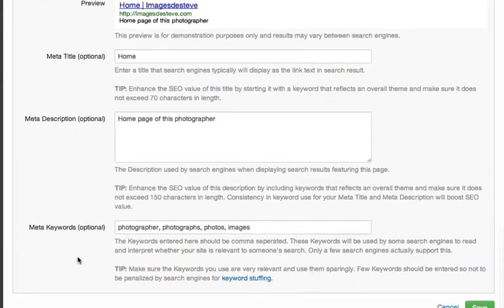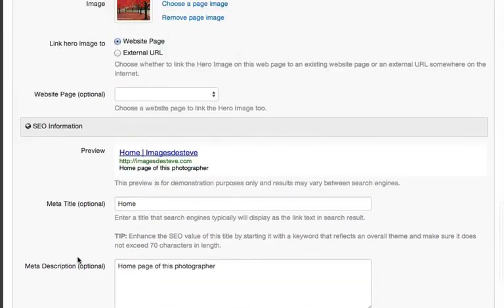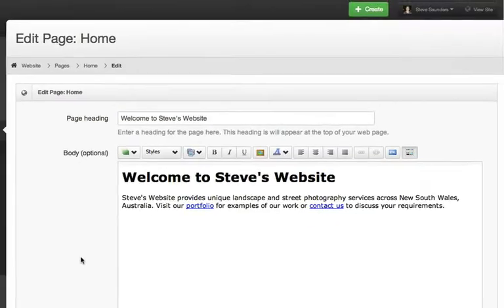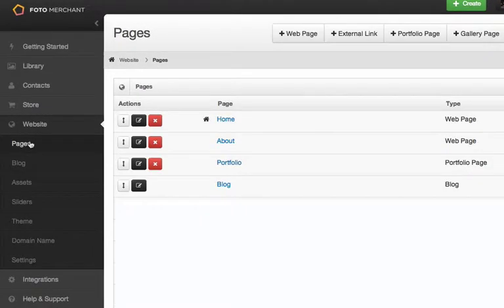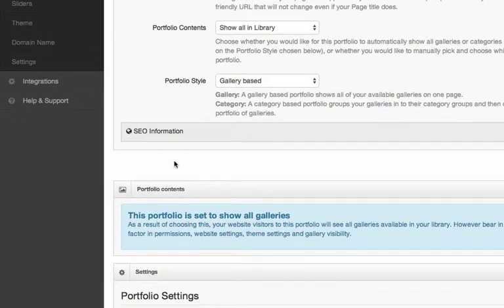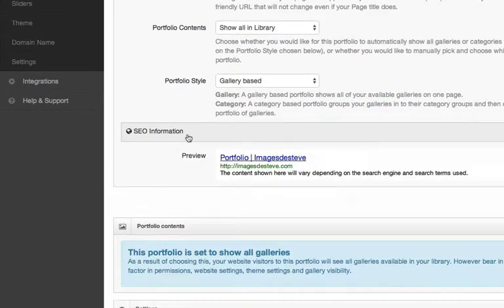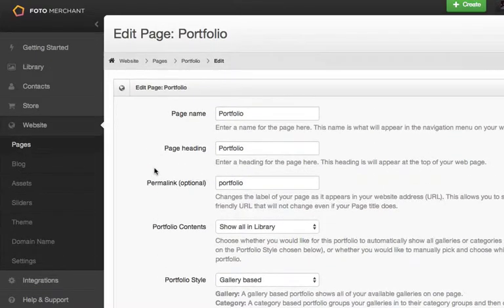So I can edit those Meta fields once again for my Home page or About page. If I come back again to the Website Pages section, and this time I check the Portfolio page — this is the page that actually houses my galleries — by scrolling just a little way down the page here, I again have access to the Meta Data for this Portfolio page.